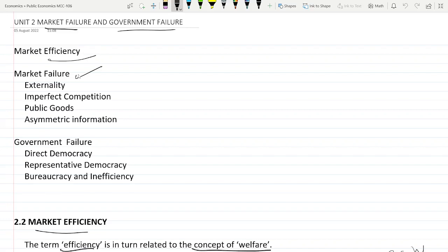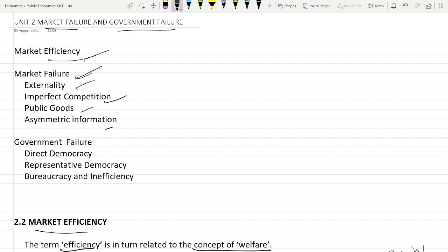Welcome guys to the continuation of our course series Public Economics. In the last video we have seen market efficiency and market failure. Now let's continue after externality with imperfect competition, public goods, and asymmetric information causes for market failures.